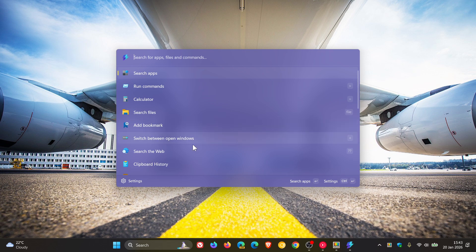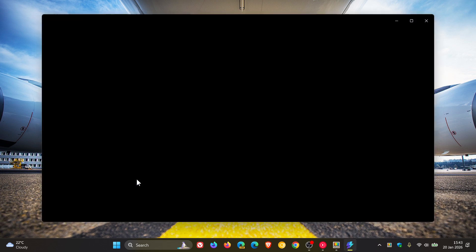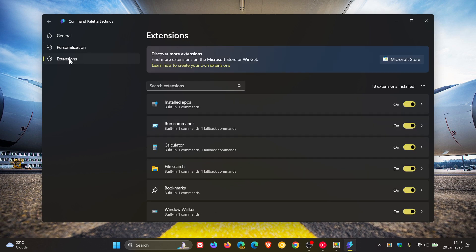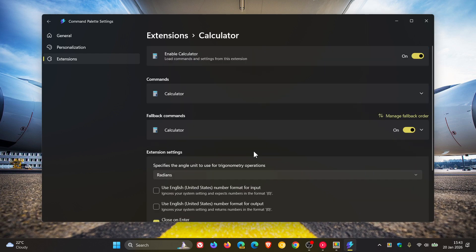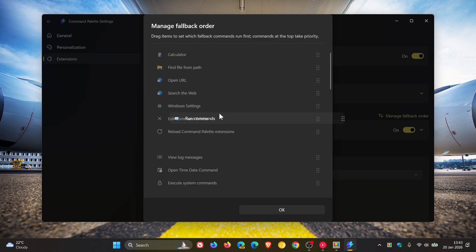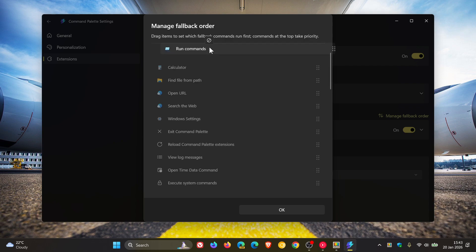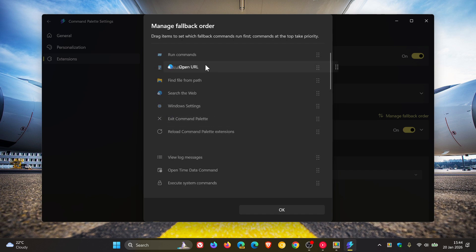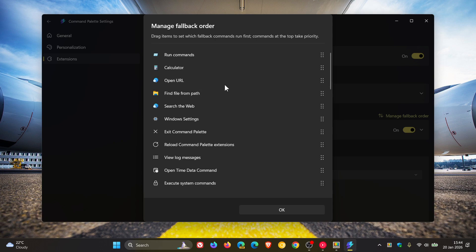So once again, heading back to settings. Settings. Clicking on extensions. As an example, let me click on calculator. And now you'll see manage fallback order. Click on that. And we can now drag those items into your preferred order you'd like to see them when you are using Command Palette. And I actually think that's a nice touch, bringing more customization into the utility.